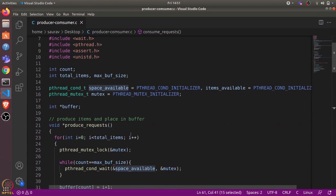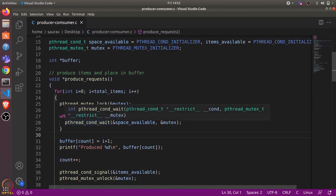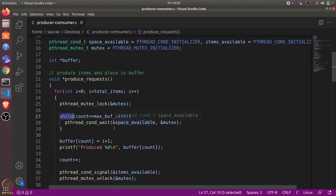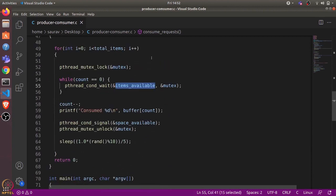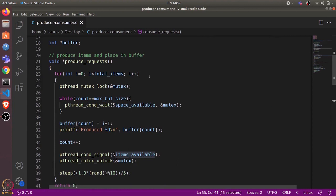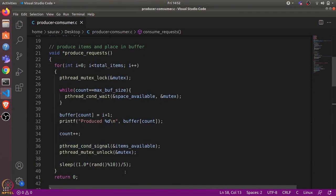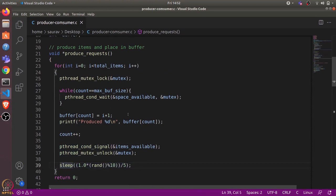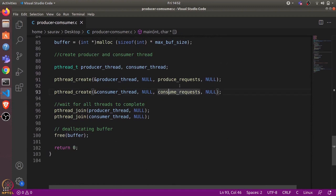The space_available condition variable is needed because if produce_request is producing but consumer is not consuming, the buffer will eventually become full. So produce_request checks: while count equals max_buff_size, it must wait on space_available, passing the same mutex. These two condition variables — space_available and items_available — coordinate the two functions. produce_request keeps producing; if the buffer is full it waits on space_available, and consume_request signals space_available after consuming an item. Both functions also add a random sleep time so requests are produced and consumed with some delay.